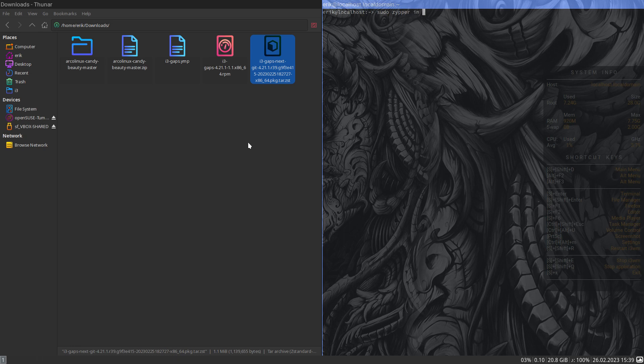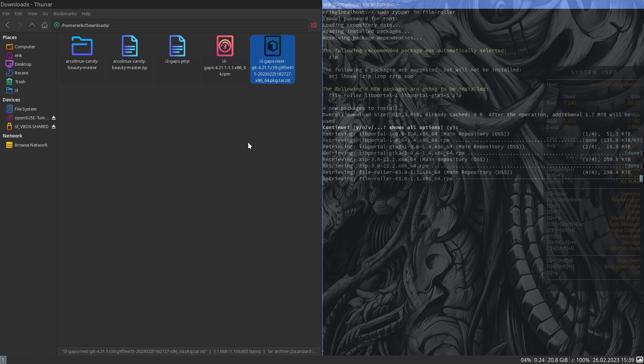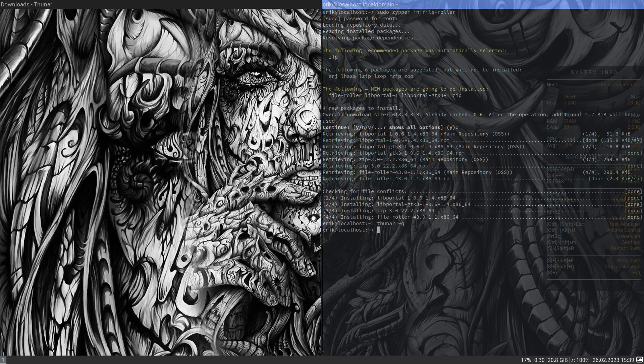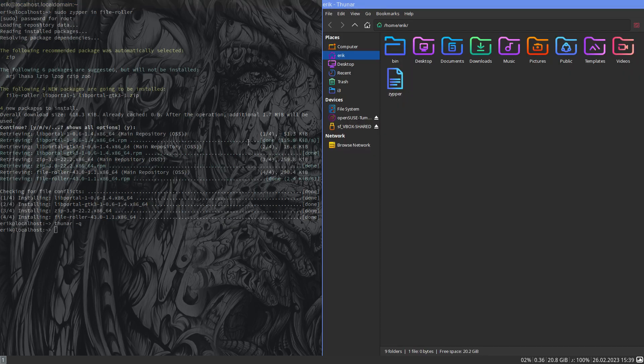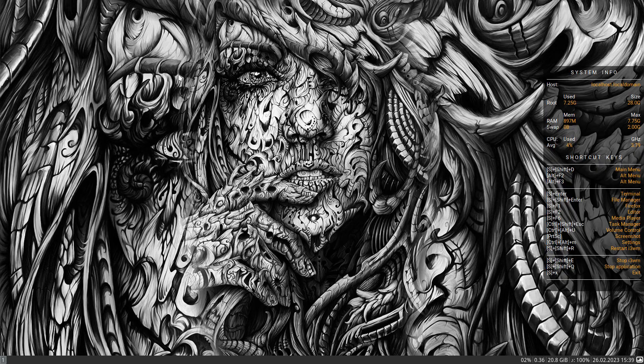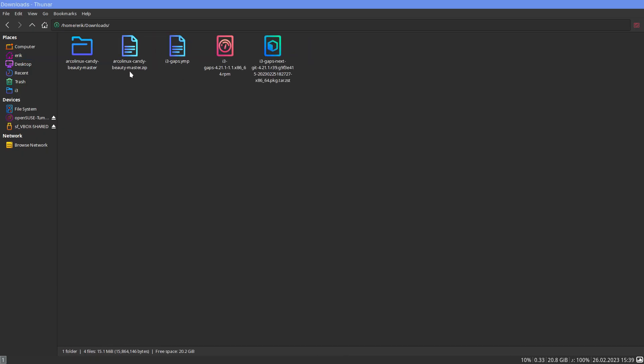We do thunar minus Q. We ask thunar again. We ask thunar again and the download.